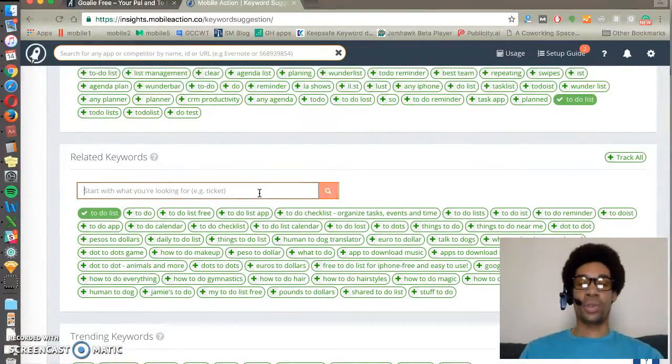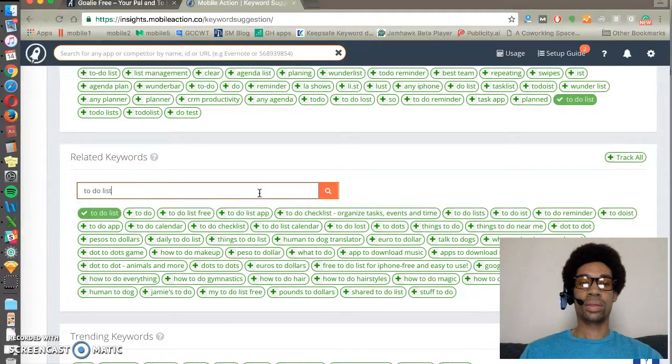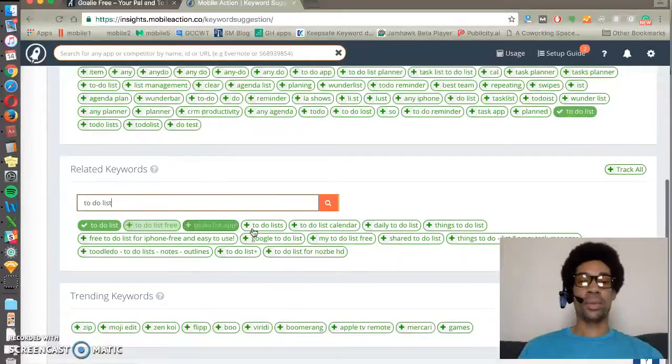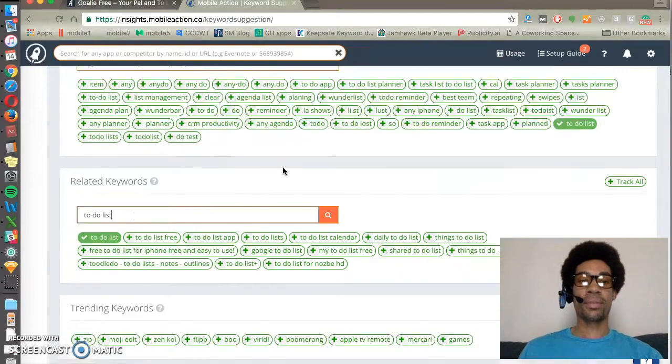And you can do autofill results to see what other keywords people are searching based on a root keyword that you have identified.